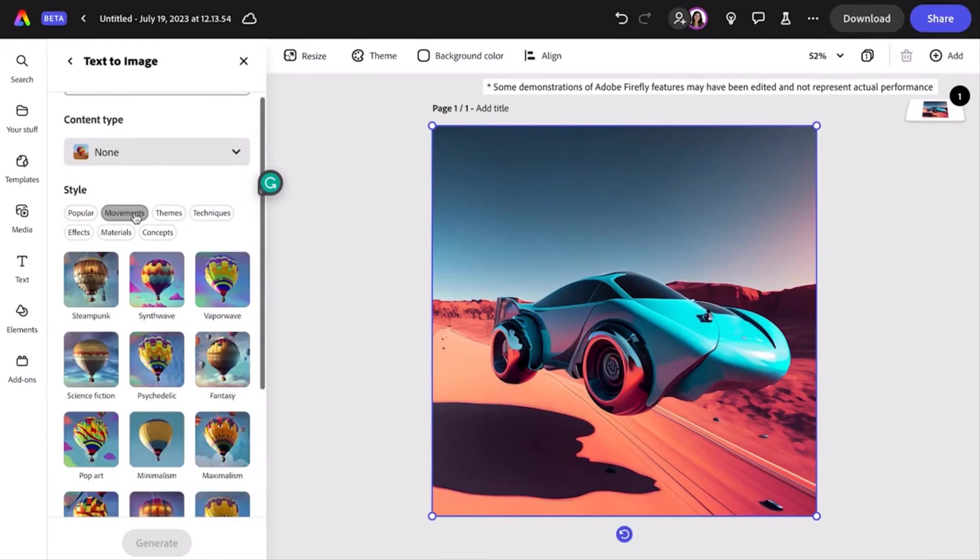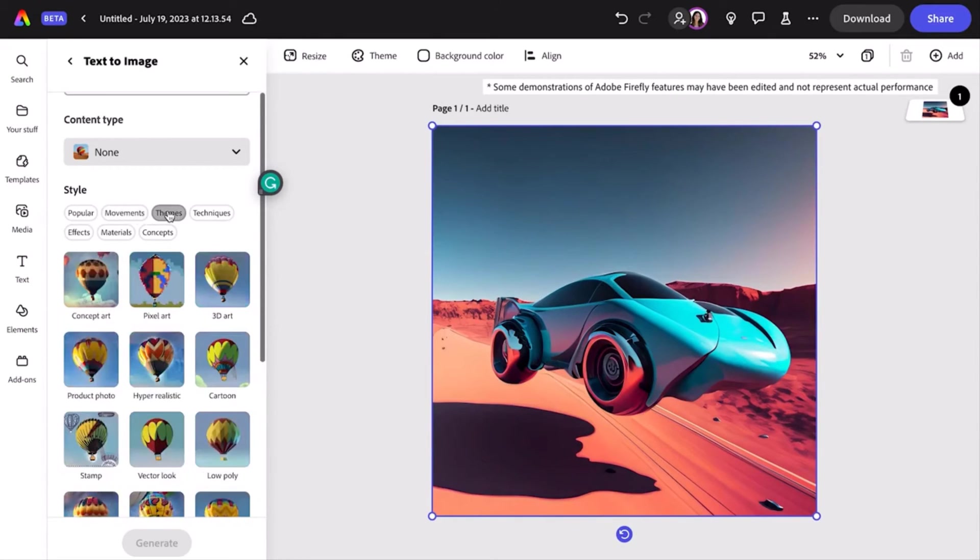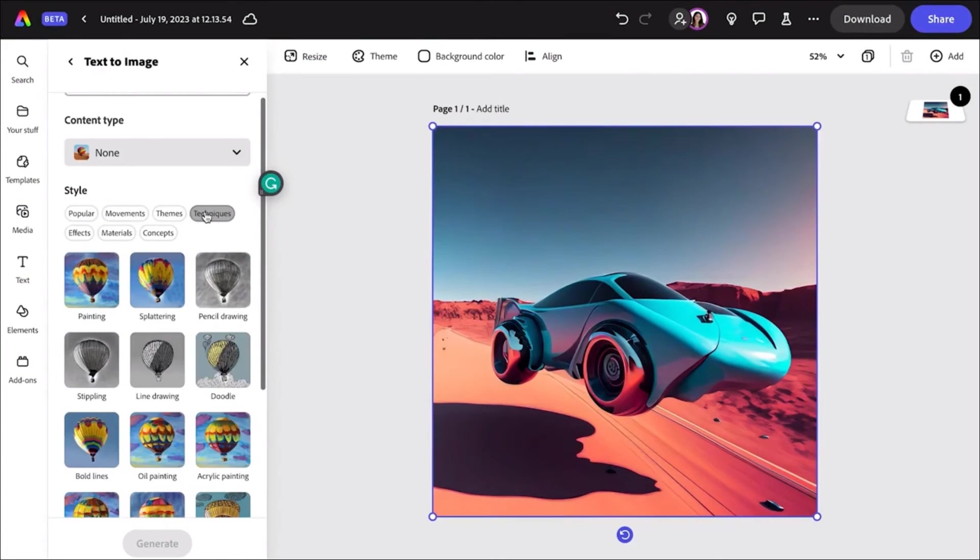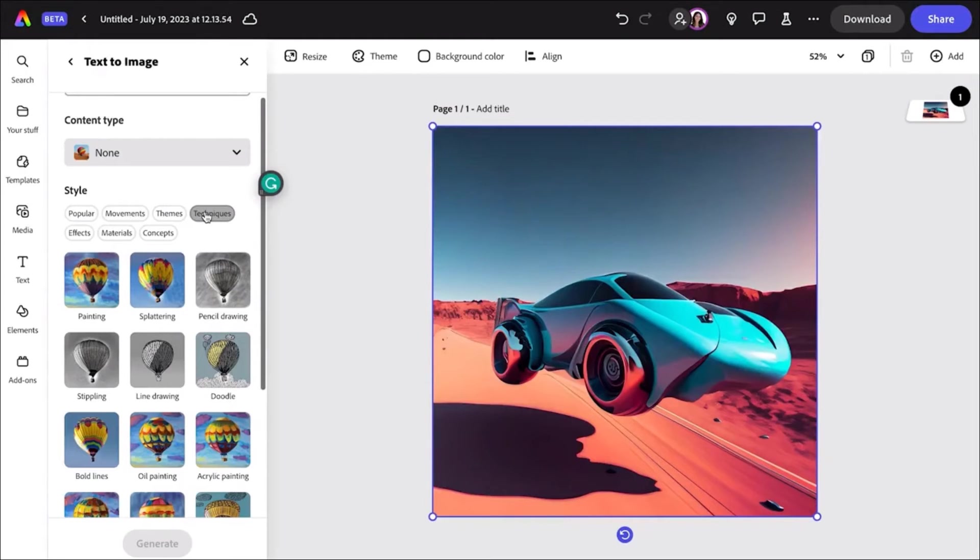The styles menu allows you to select from different art movements or styles to tap into a cubist or cyberpunk style. Having these popular image styles on hand lets me play around with lots of different looks, get inspired, and react to different styles I might not have considered otherwise.